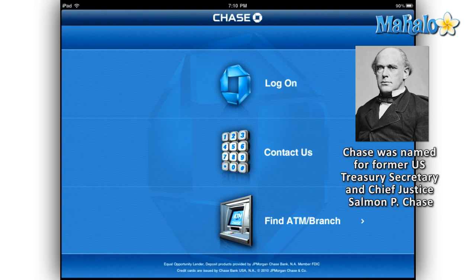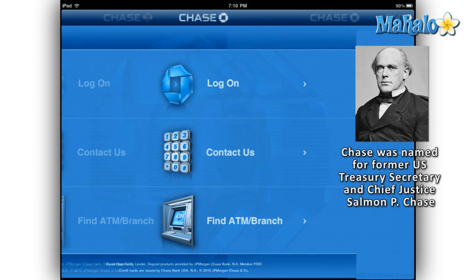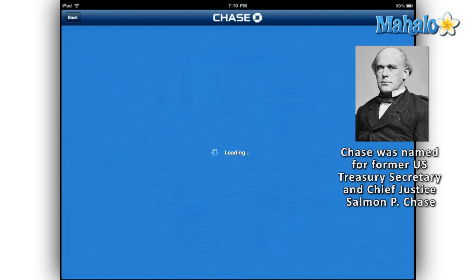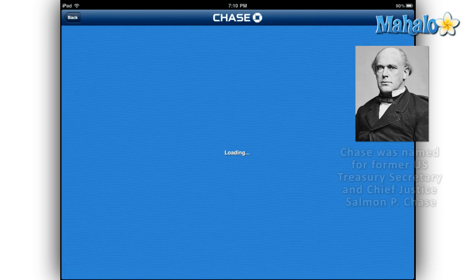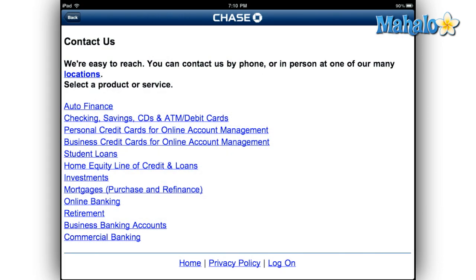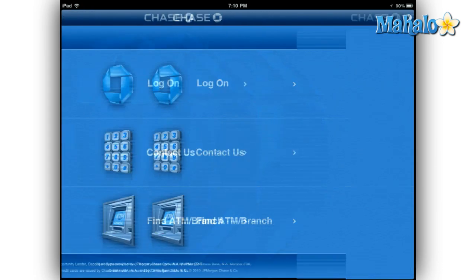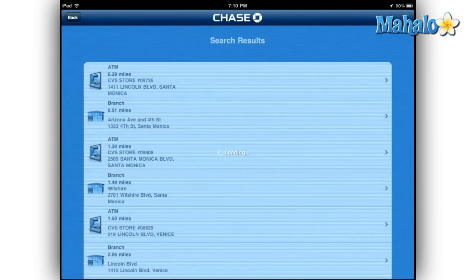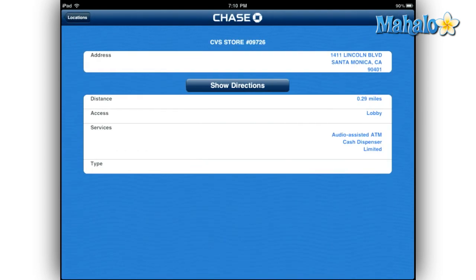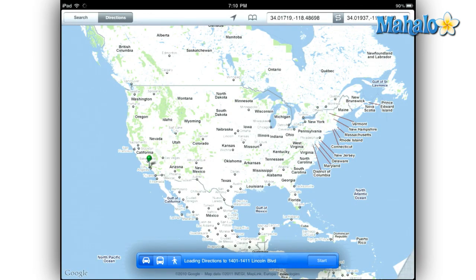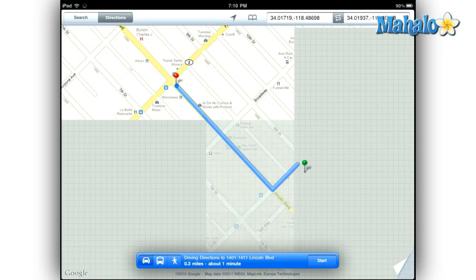One obvious difference between iPhone and iPad is that when iPhone users select the contact option, their phone immediately dials the number. Both devices take advantage of your current location to find nearby ATMs and branch locations, which they then transfer to the built-in Maps app so you can easily find it.